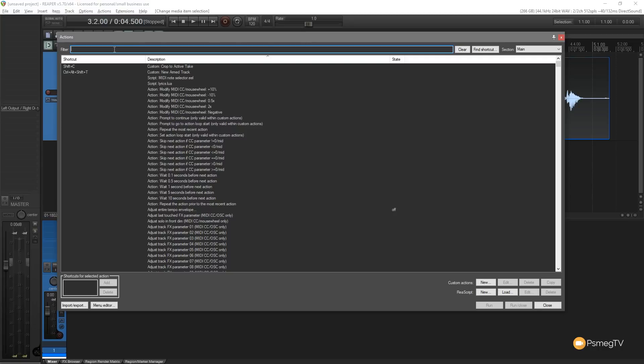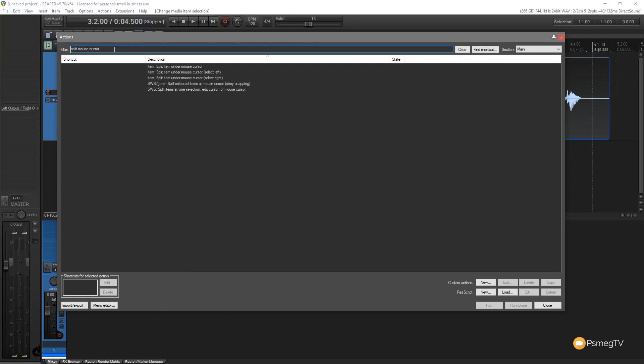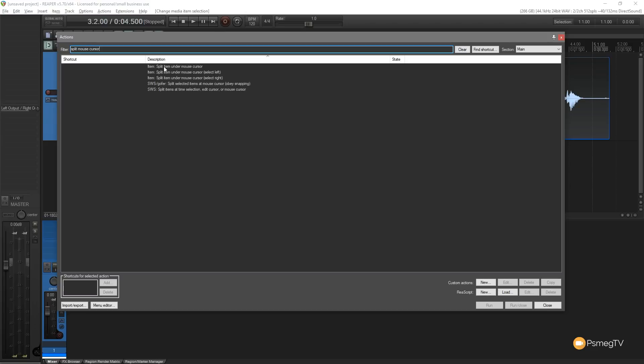Okay so what I'm going to do for this example is I'm going to search for split mouse cursor. Once I do that you can see I come up with a couple of different options. If you have the SWS extensions installed, which I would recommend, it's free and expands what you can do inside Reaper tenfold, then you're going to see some additional options and they're going to be preceded by SWS to tell you that these are part of that extension pack. But we're interested in these first couple.